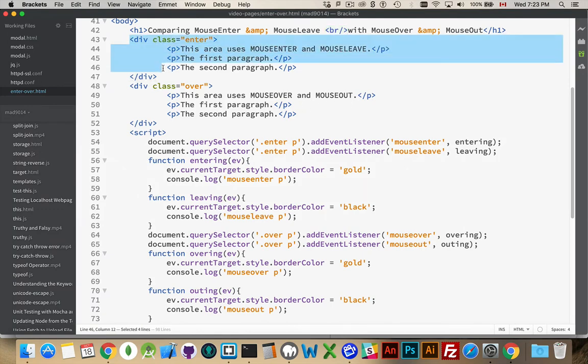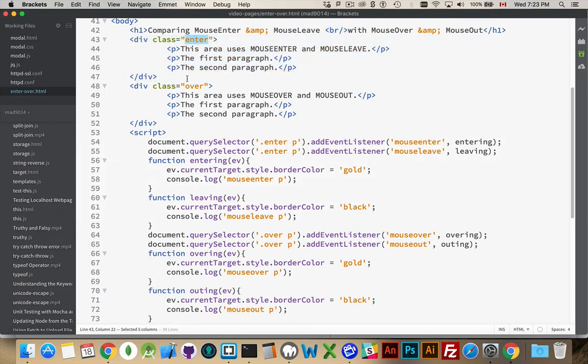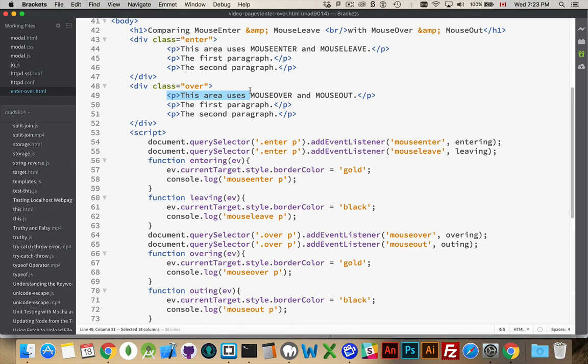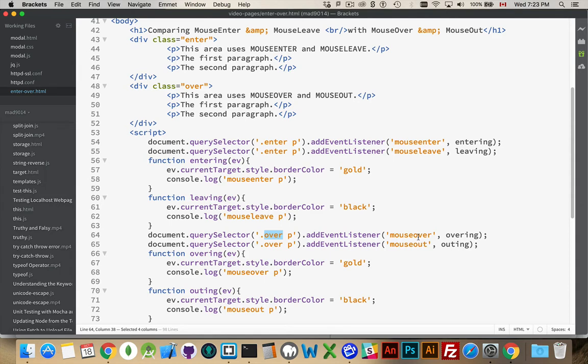So I have two divs. One with the class Enter, one with the class Over. And this first paragraph here and this first paragraph here are the ones that we're targeting with the events. So paragraph inside Enter, I'm adding MouseEnter and MouseLeave. And then the paragraph inside of Over, I'm adding the MouseOver and MouseOut.